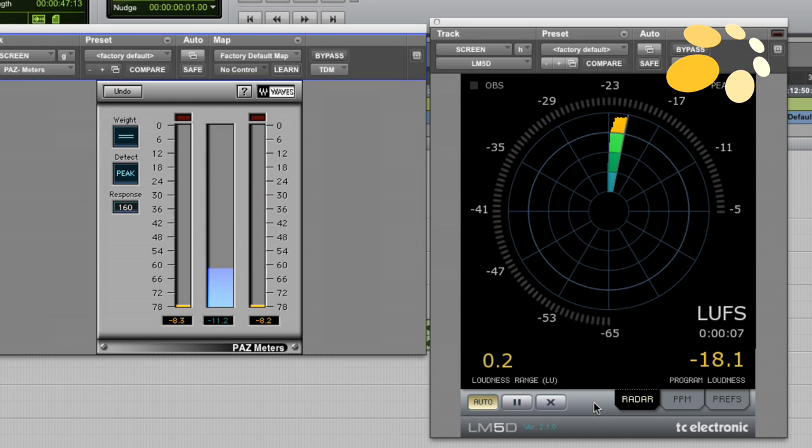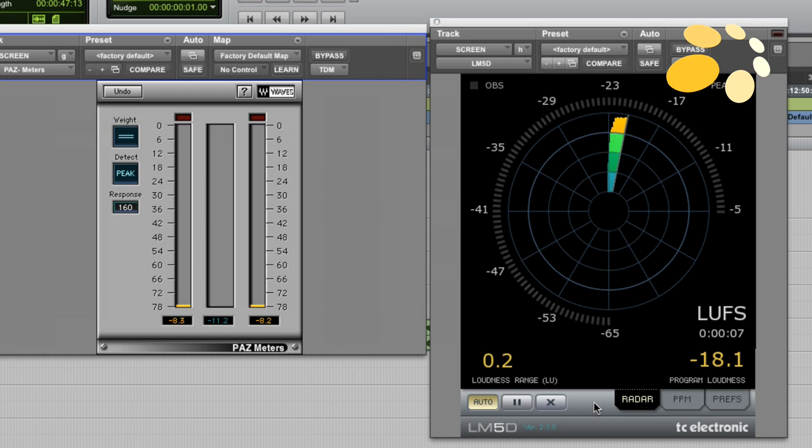So the result here is minus 18, and remember that these tracks are turned down by 12 dBs. So if we add the 12 dBs on top of this value, it would be around minus 6, which is actually only 6 dBs from being full-scale pink noise. Amazing, well done Green Day. So let's check out Michael Jackson.